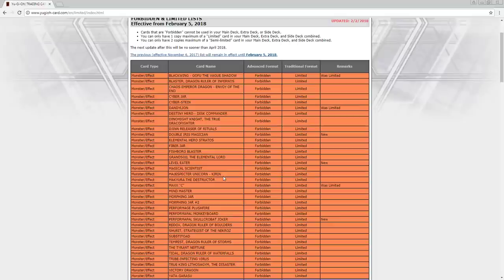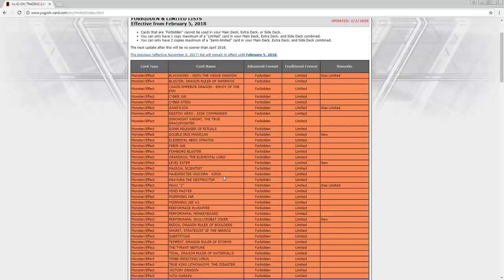Majespecter Unicorn, finally, I mean, I'm happy with it. I hate getting Maxi'd more than I hate getting Ash'd. So I mean, I'm fine with that. And Joker, and Double Iris Magician.